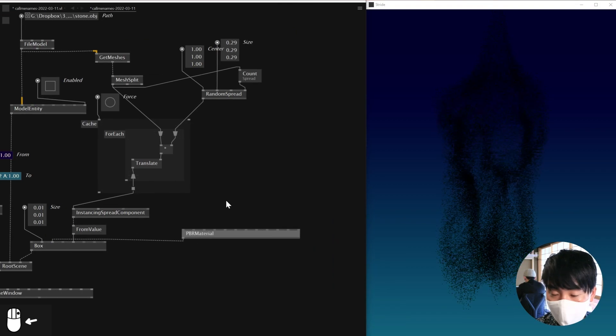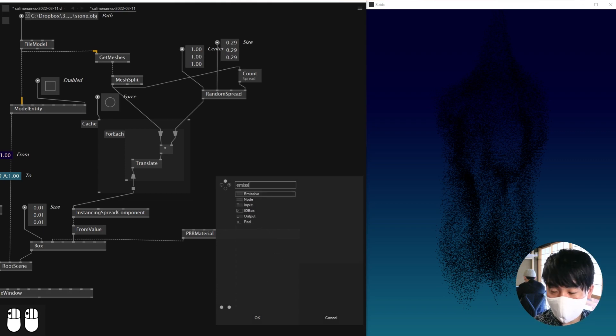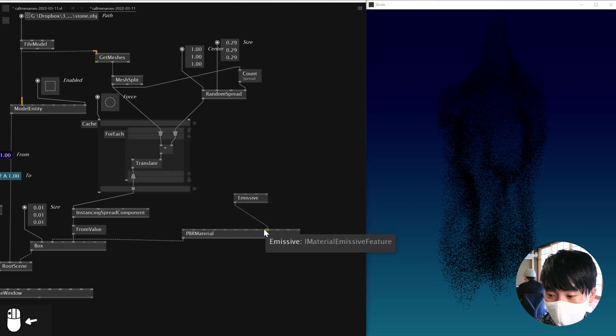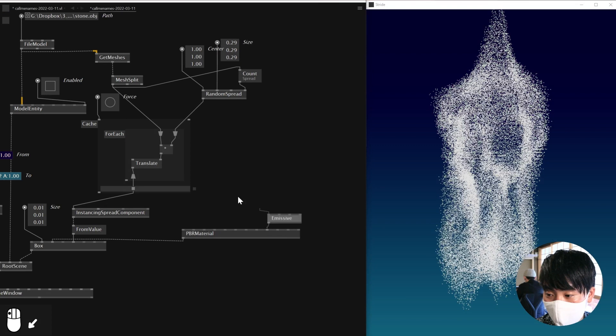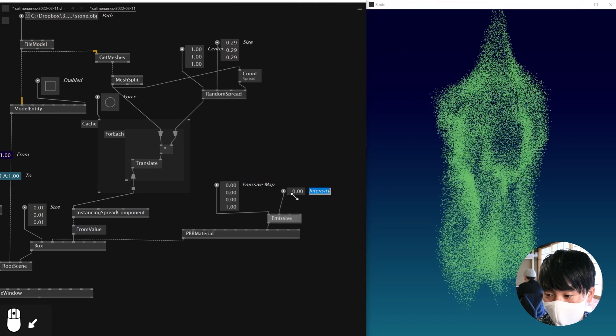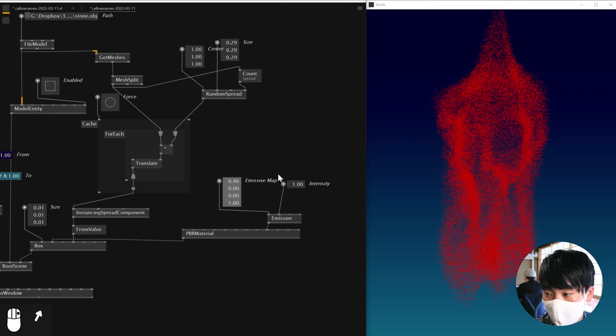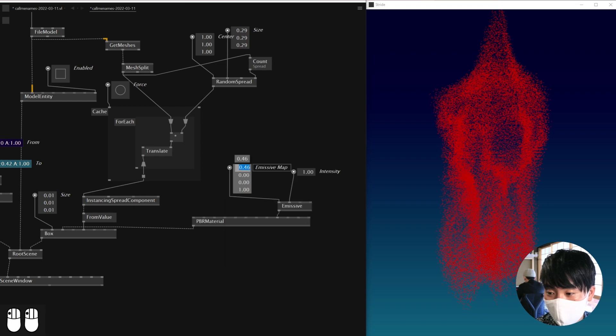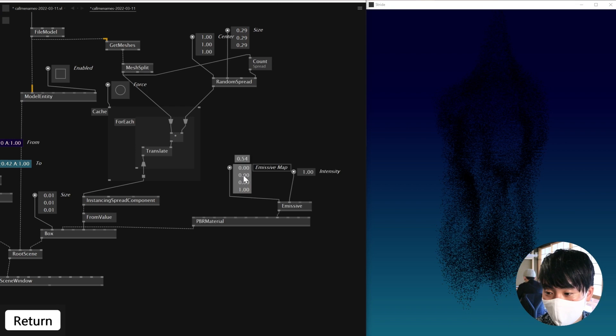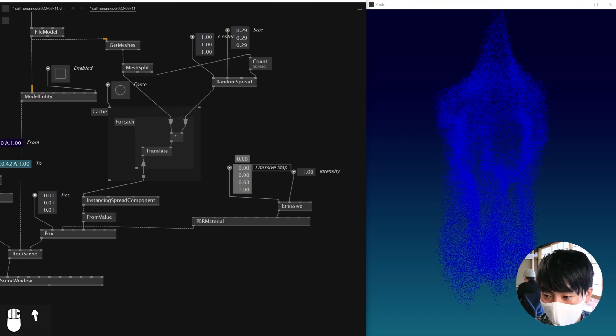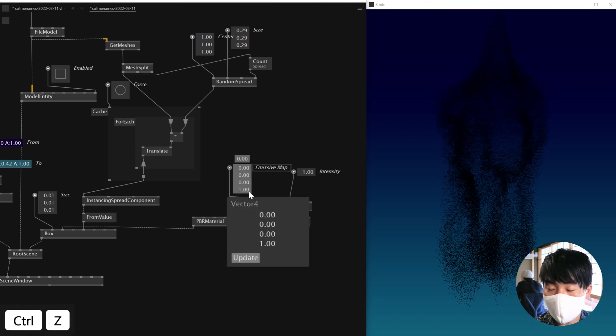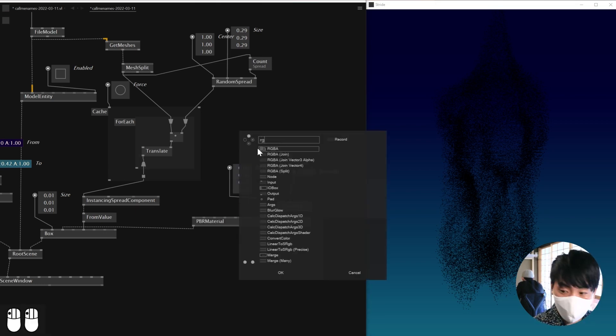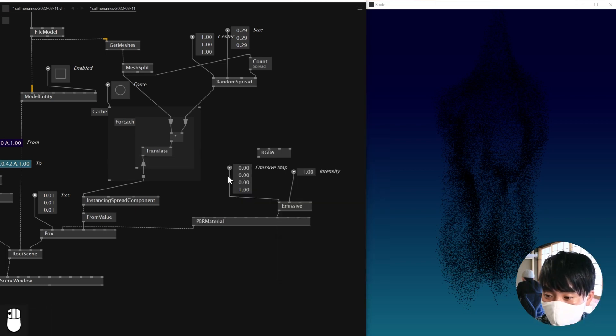And then here, I'll be adding a node called emissive. And this emissive has an emissive map and intensity. Intensity could be set as one. So I want to add a random value into this emissive map. Which as you can see, the first value is red. The second value is, I guess, green here. And the third one is blue. And then the final one is alpha. So what I'll be doing is, I'll just RGB join here.